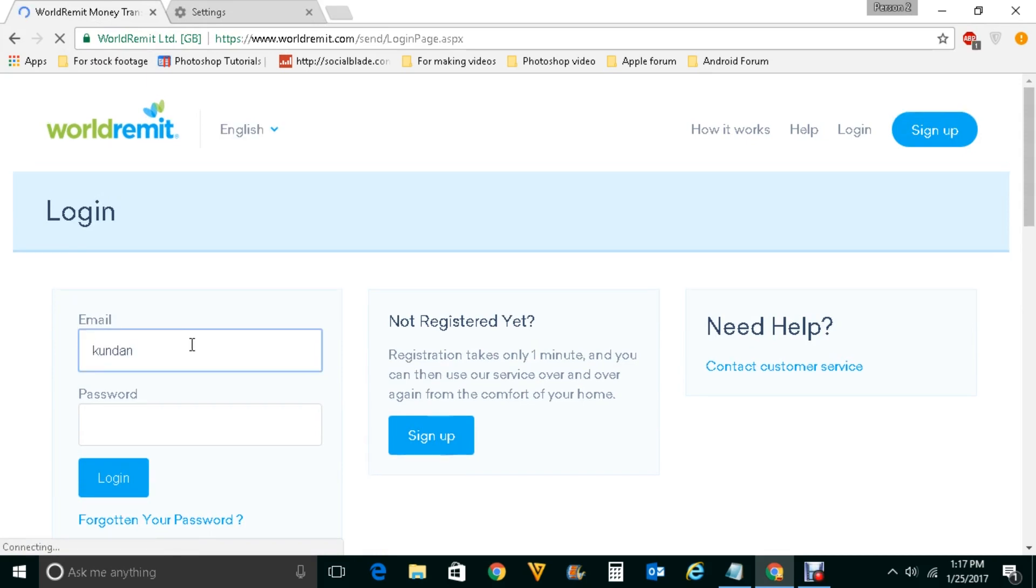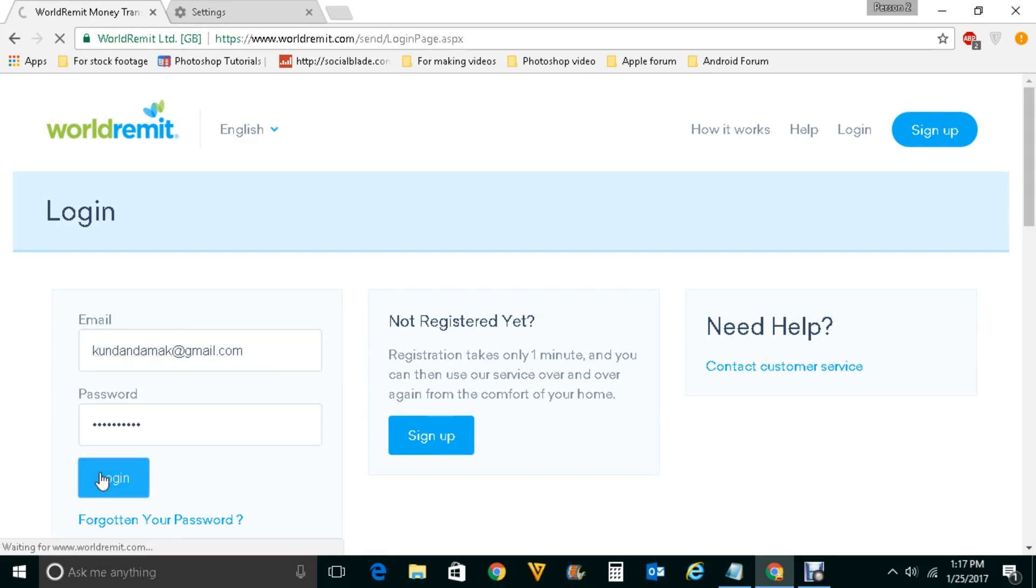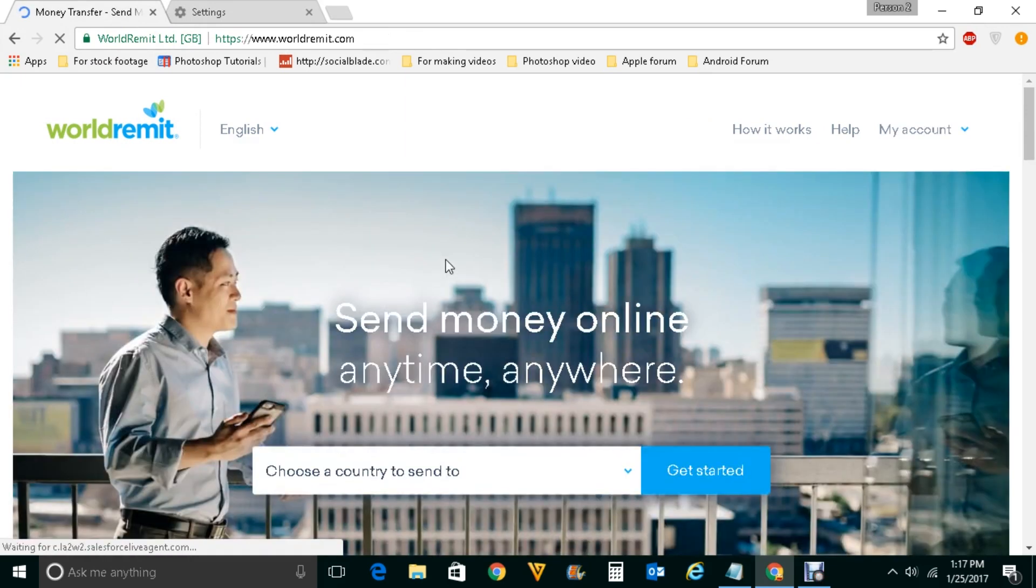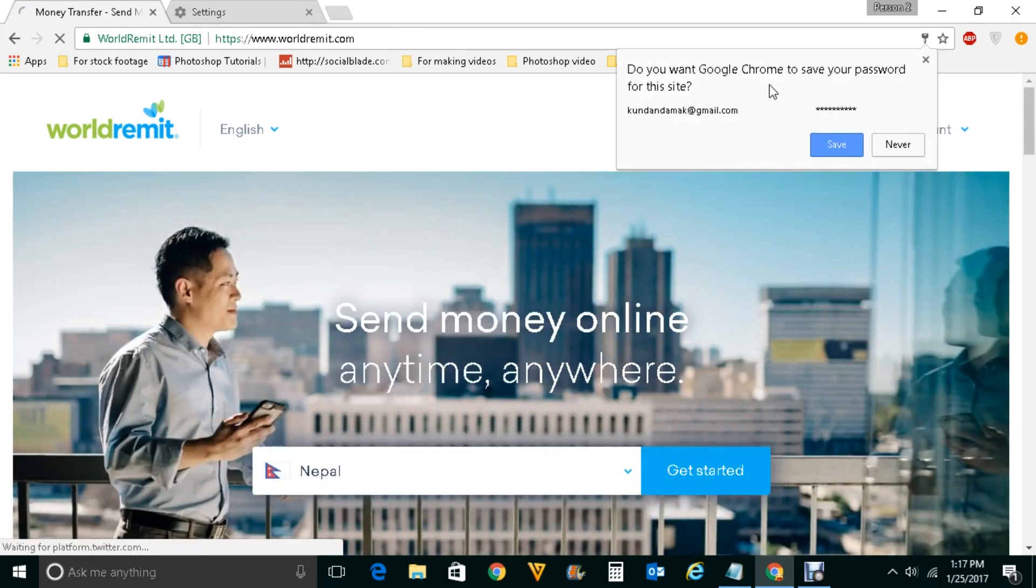Username and password again and let me click on login. Now this time you can see Google Chrome has offered me to save the password.